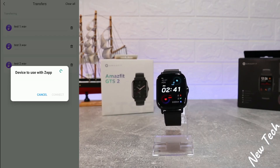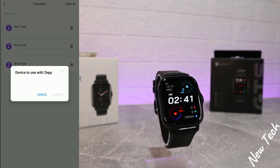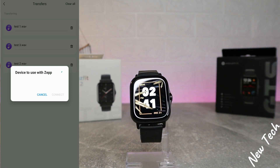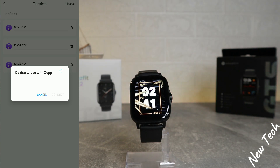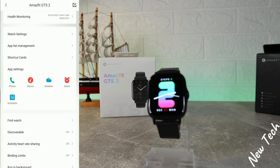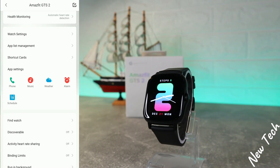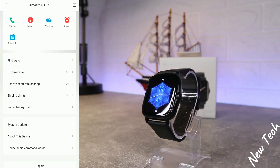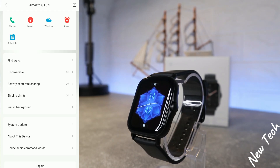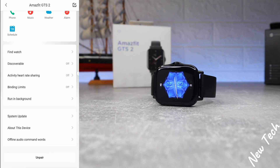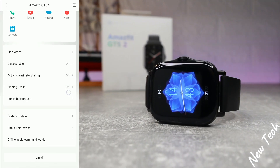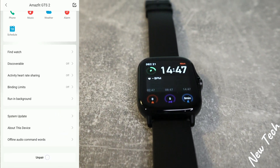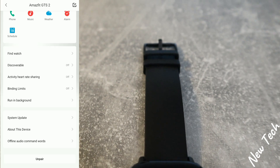I selected a few test tracks, and you can see them now transferring from the phone to the watch, which is a really useful feature. After that, we have find watch, discoverable, activity, heart rate sharing, bind limits, running background, system update, about this device, offline audio command words, and unpair at the bottom in case you want to connect a different Amazfit device.